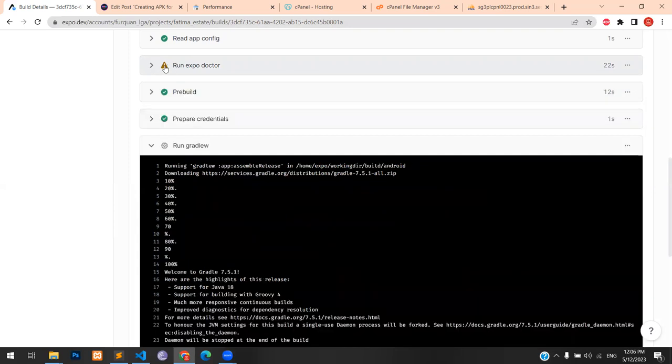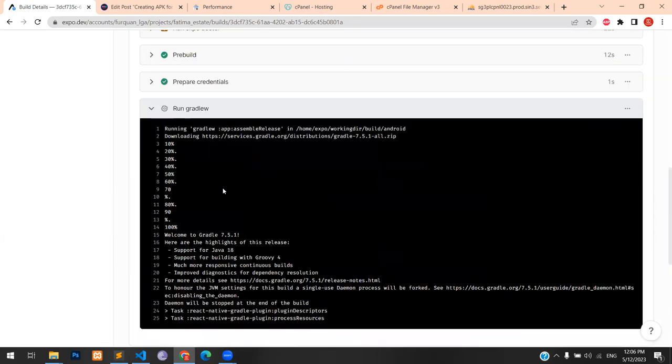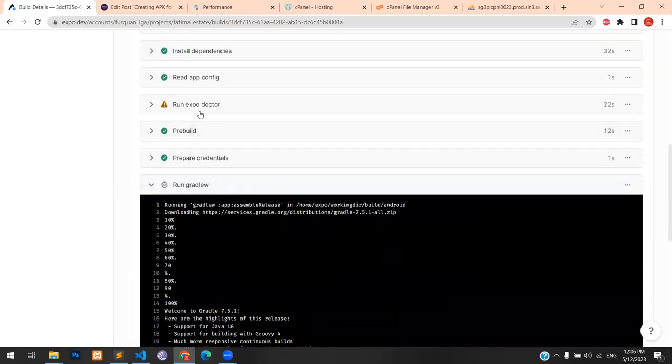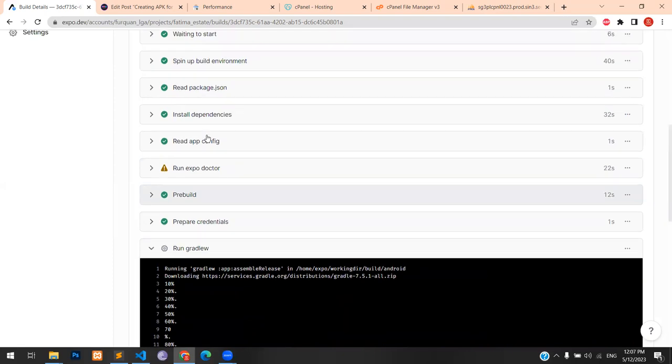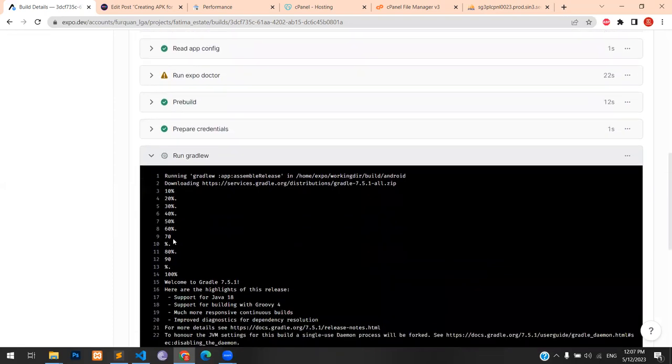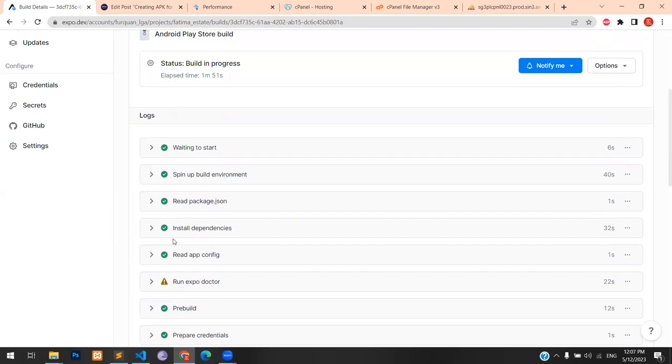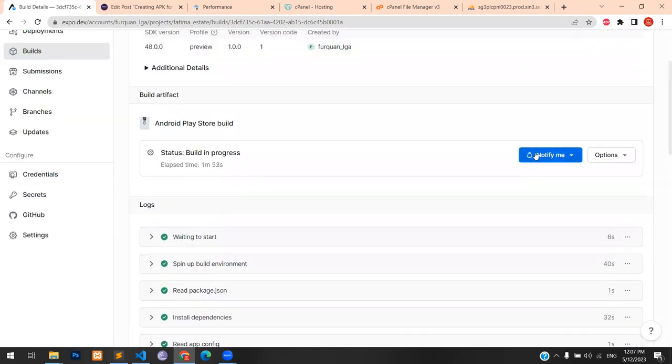It's a warning, but not an error. You can see the warning icon. The rest is pretty simple. Once you've cleared the run export doctor or all these steps, you just need to wait and it will be presented to you over here. This notify me button will convert into download. That is the APK button. And after that, you will be able to download it to your mobile and run it.